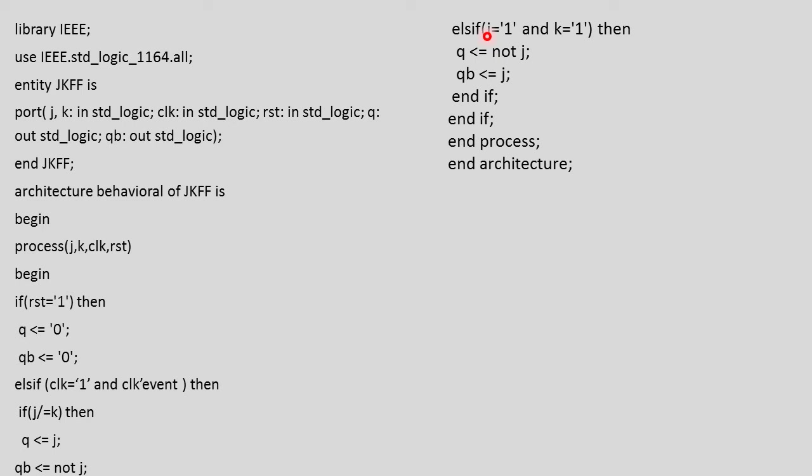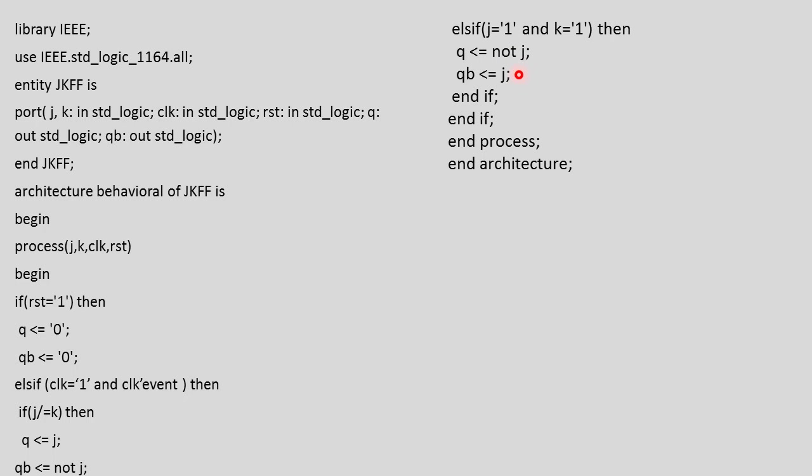In the last case we write elsif both inputs are 1,1. If both inputs are 1,1, Q becomes not J and QB becomes J. That means if J equals 1 we will get Q as 0 and QB as 1. This is the race-around condition in SR flip-flop where both outputs were 0,0, which has been eliminated using JK flip-flop.